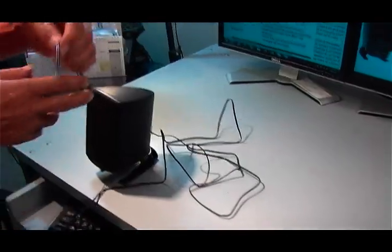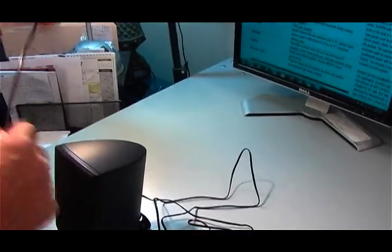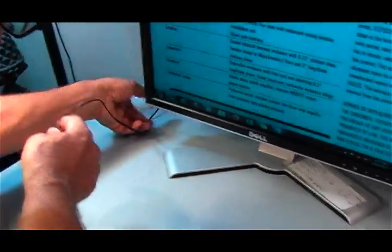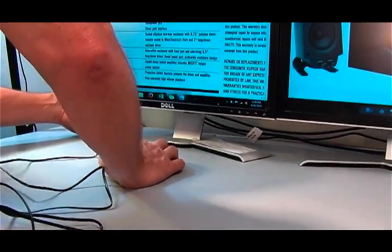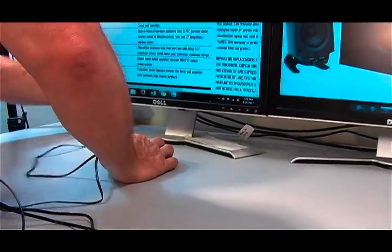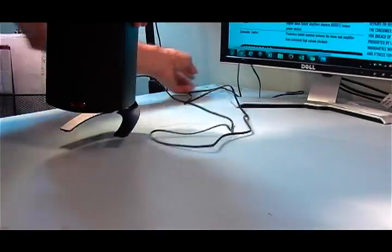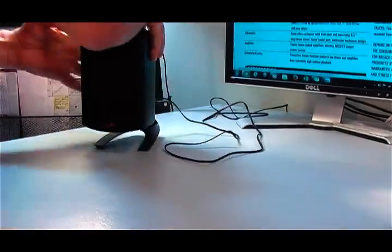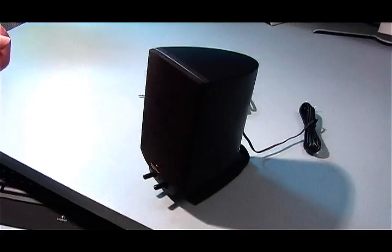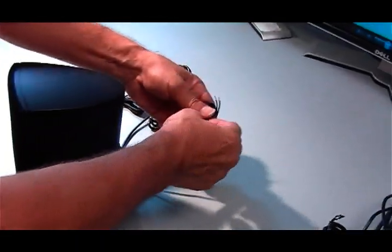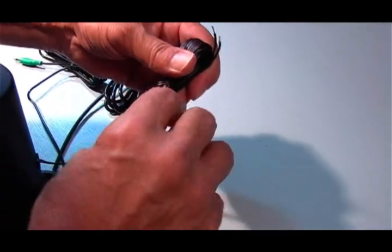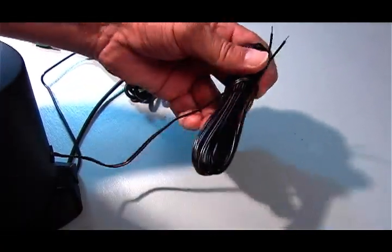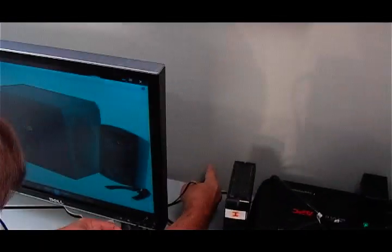Alright, so I'm going to start setting things in place here. First I'm going to run the speaker wire for the left speaker down behind the desk. Very nice. Alright, now we'll get the right speaker ready and run its wires. There we go.